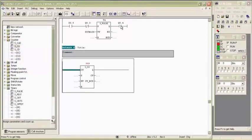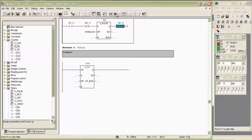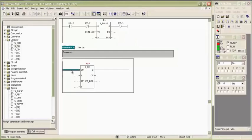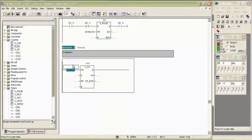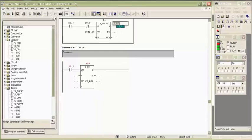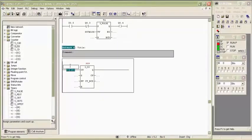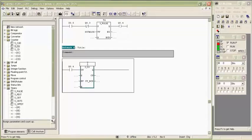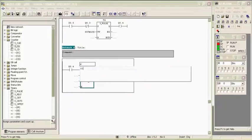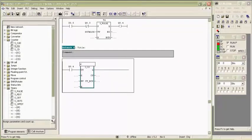We count the number of times output Q0.4 will be on, so we insert normally open contact of Q0.4 for input pulse to the counter. Indicate counter as C1.